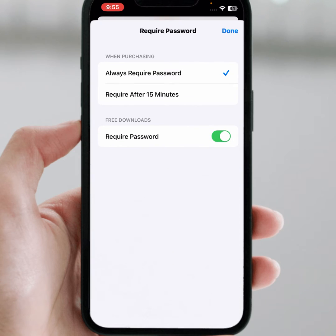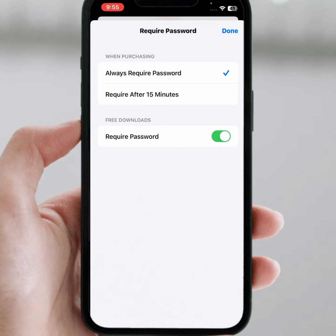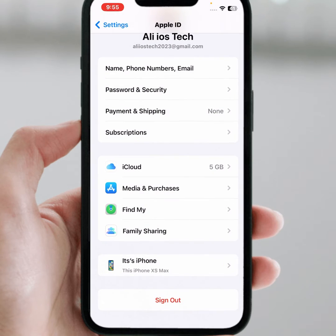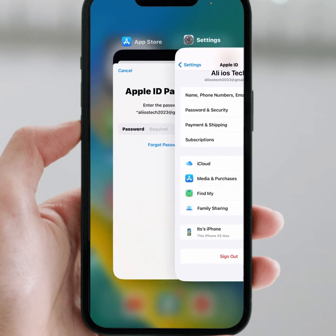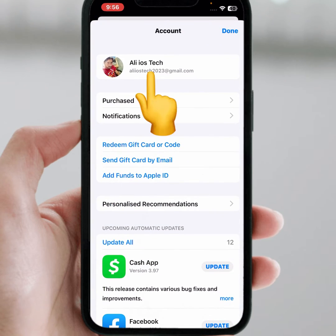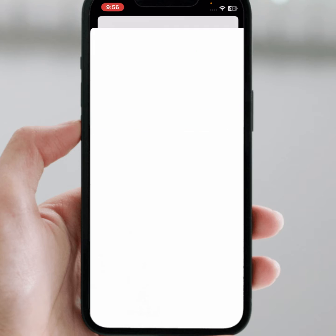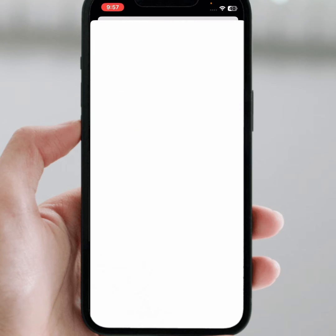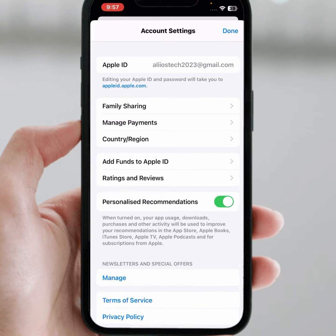From here, as you can see, there is a required password option. Turn off that toggle and tap on Done. After that, go back, then tap on the profile icon and tap on the Apple ID banner name. Wait a few seconds.